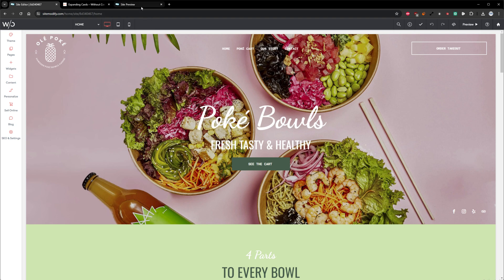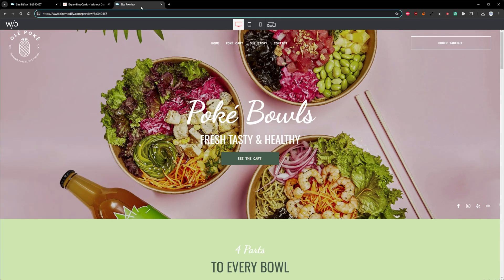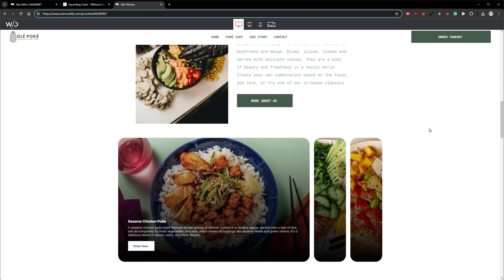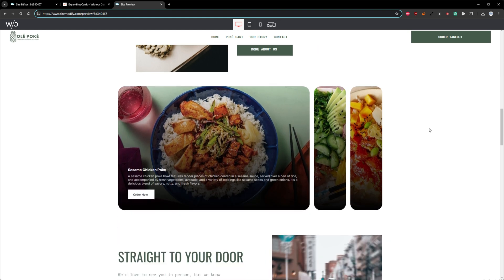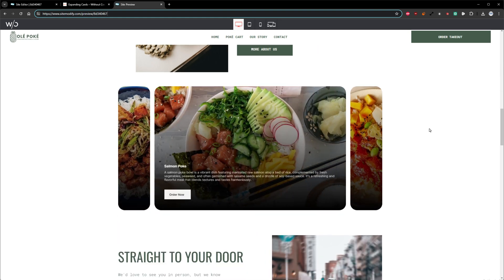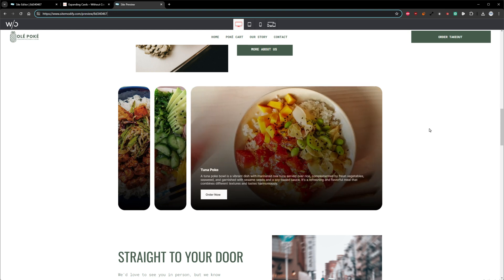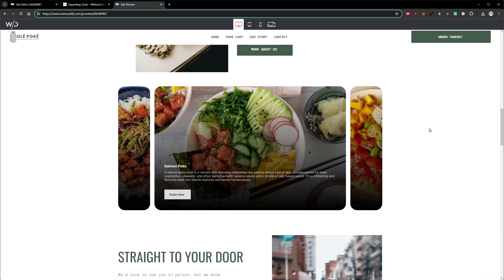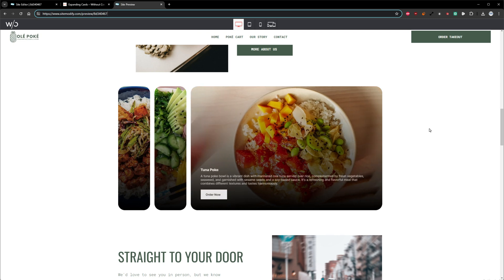Before we start, let me show you what we're going to be building in this video. We can see the Expanding Cards Widget is sitting here on the page, and it blends into the aesthetic of the site very nicely, adding some nice subtle interactions as well as adding some nice additional information to the page.